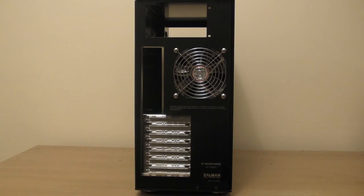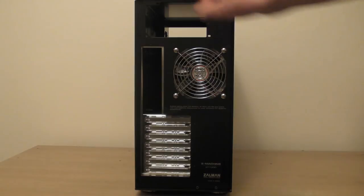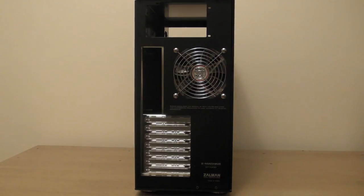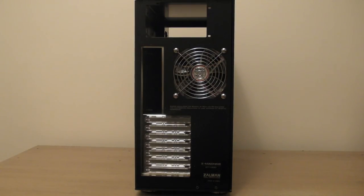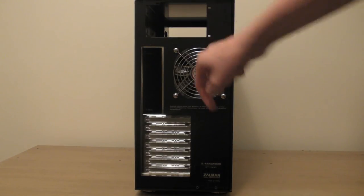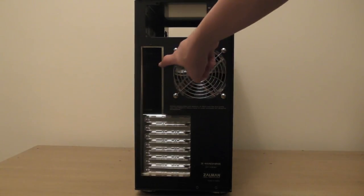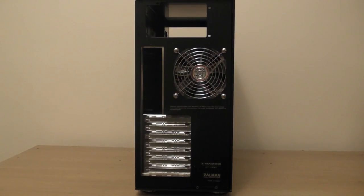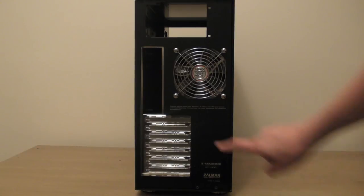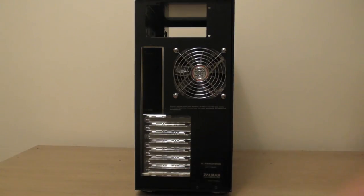Now I am going to take a look at the back of the case. Here we see the 120mm exhaust fan. Here is the slot to put the power supply. Here is the slot to put the ISO shield plate. And here are the seven expansion bays.